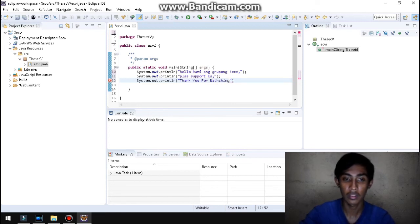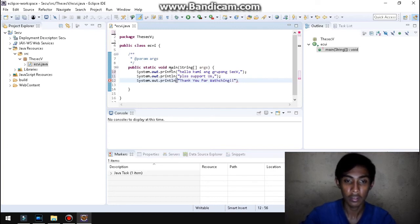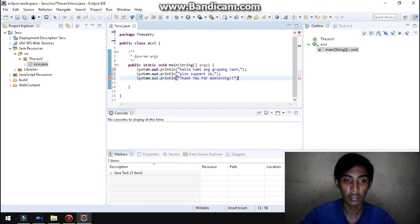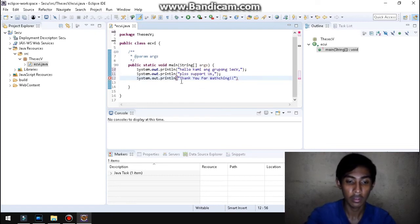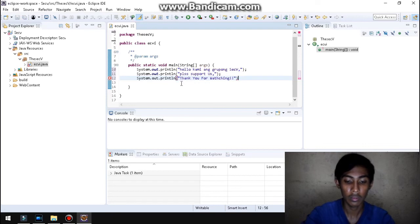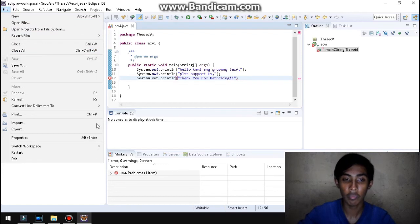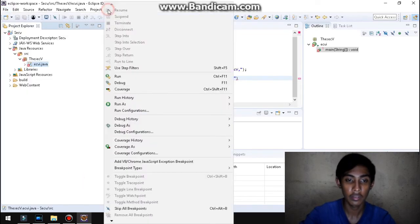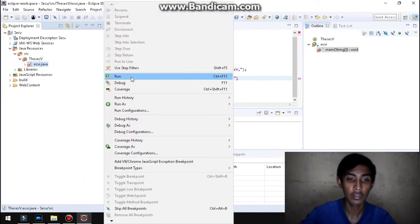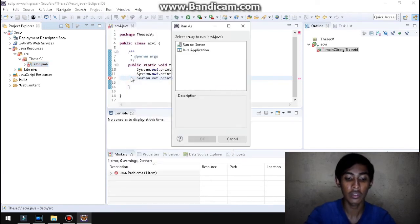So, ayan. Subukan na natin i-run yan. Tingnan natin kung gagana. Kung isi-save mo, punta ka lang sa file. Tapos save. Kung kaya, control-S. Tapos, ayan. Subukan na natin i-run. Sa run. Tapos, Java application. Okay.